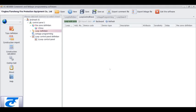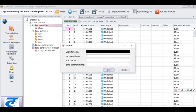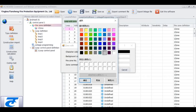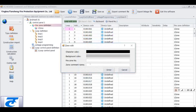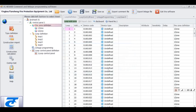The next step is about Zone. Right-click Fire Zone Definition to add a zone. The zone of this control panel will be generated automatically. In the small window of zone edit, we can choose character color, the background color, and fill in the number of fire zone and the name of the zone.